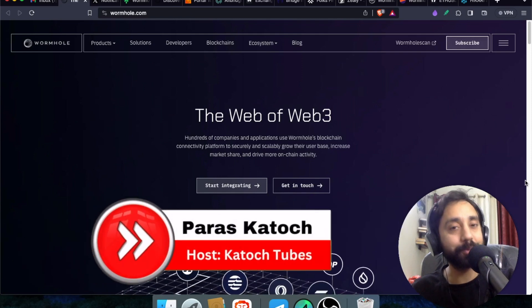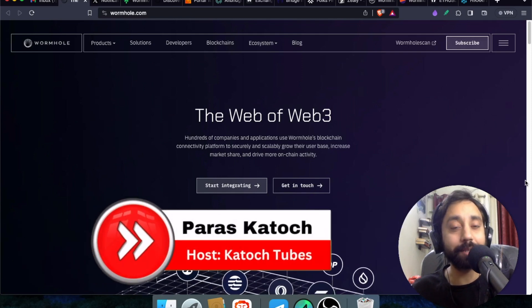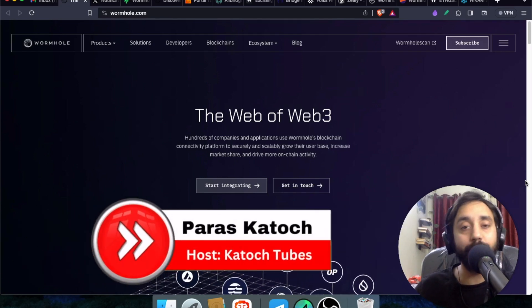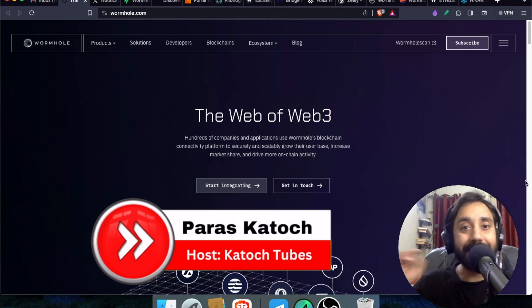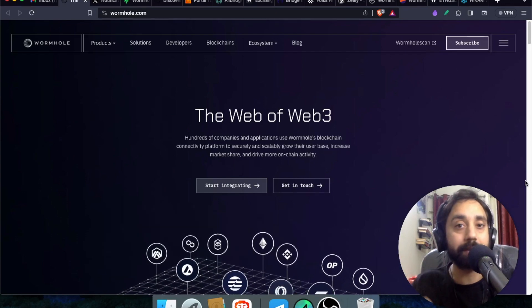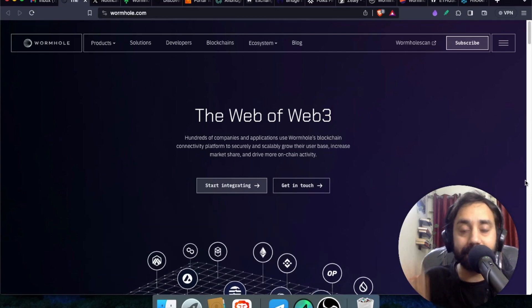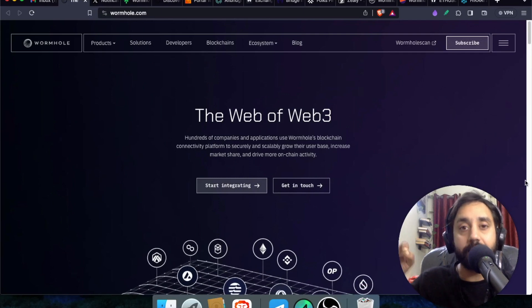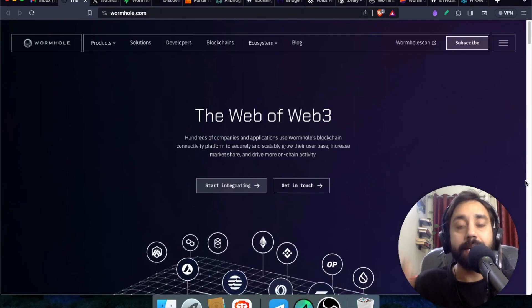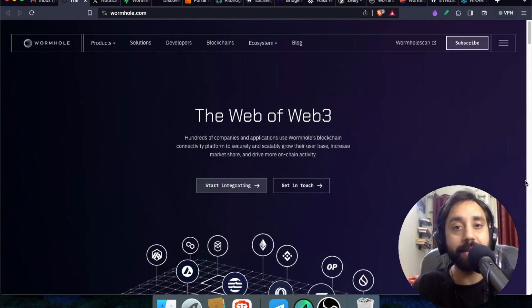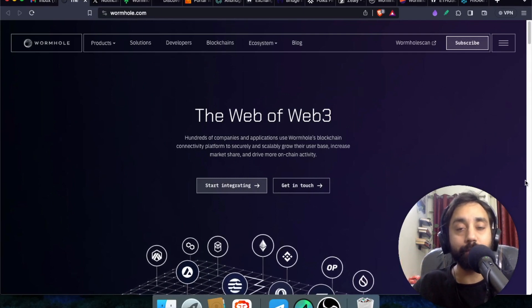Hello family, welcome back to Kudos Tubes. I'm your host Pyra. And in today's video, I bring you a brand new airdrop and this one is not to be missed because this airdrop is the next 100x token that can mint you a lot of money in the near future.